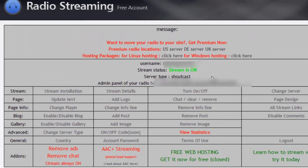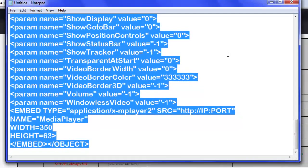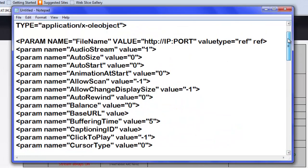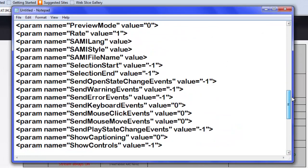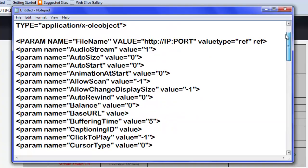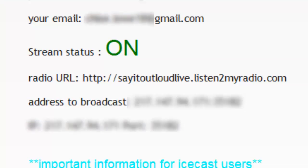Hello guys and welcome to another tutorial. Today I'm going to show you how you can embed Listen2MyRadio to your own website. What you need is this embed code, which will be in the description. You're going to need to find your address to broadcast, which is found here, but mine's going to be blurred out because I don't want anyone knowing it.